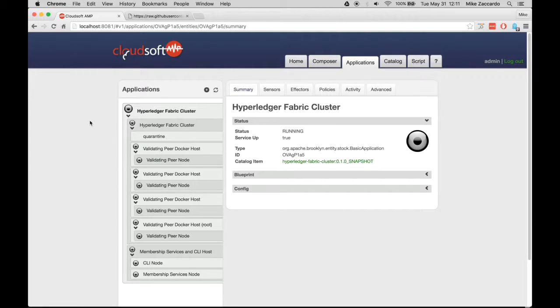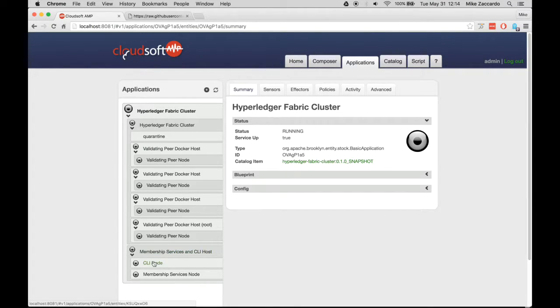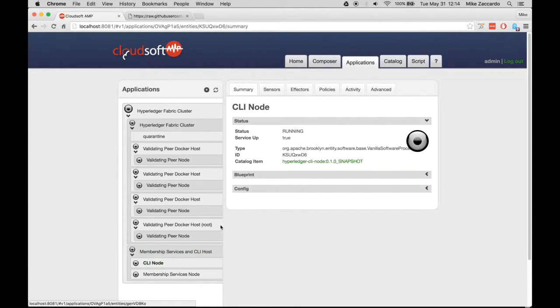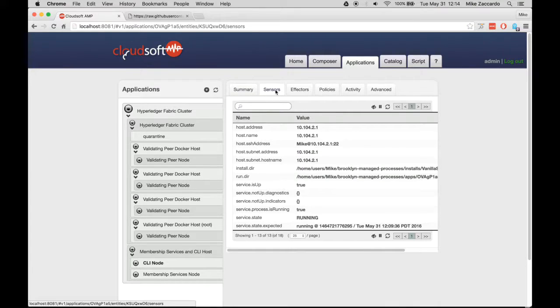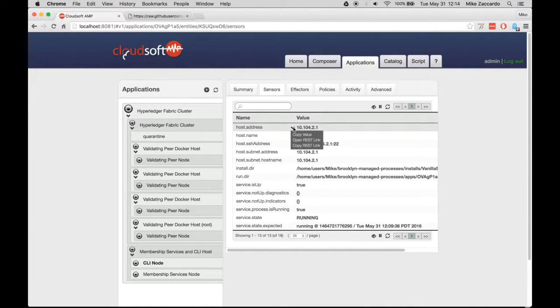Let's SSH into our CLI node and deploy a sample blockchain application. Retrieve the address of your CLI node by clicking it in the Application List, and then clicking Sensors. Finally, copy the host address.